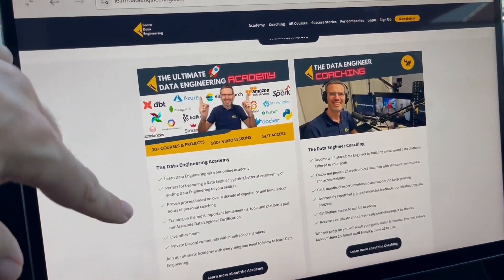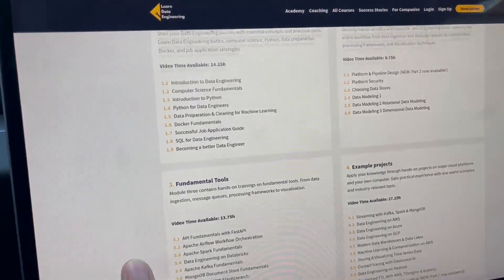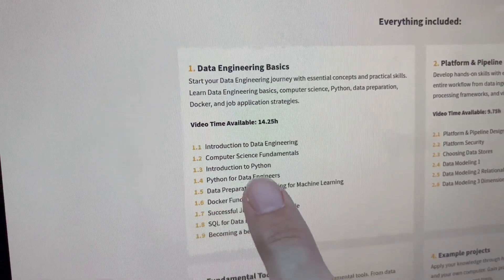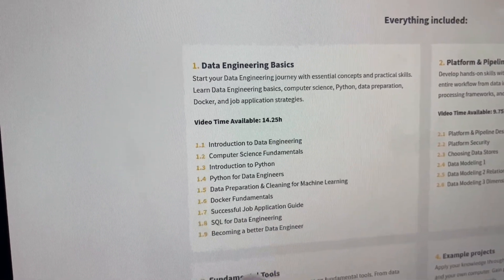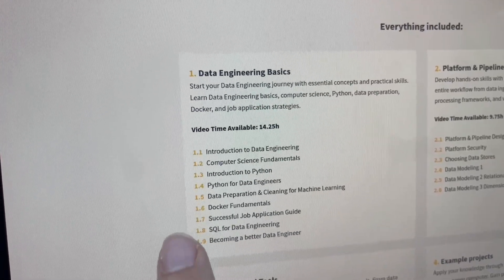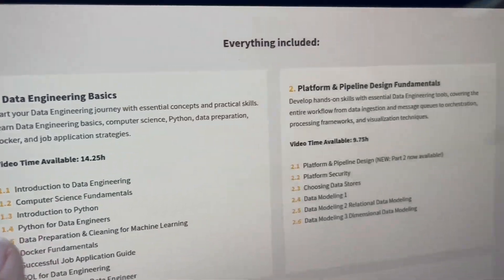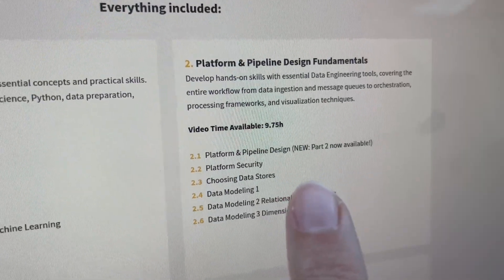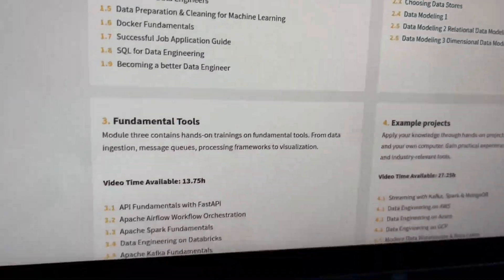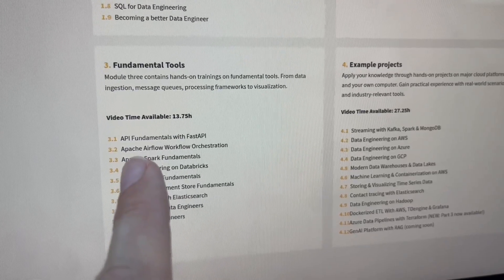In the academy we have fundamentals with Python, with Docker, with SQL, top application guides, platform and pipeline design parts with data modeling, and fundamental tools — everything you need.